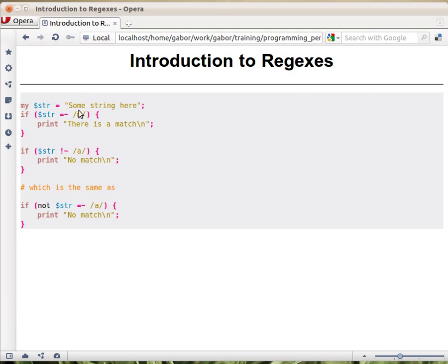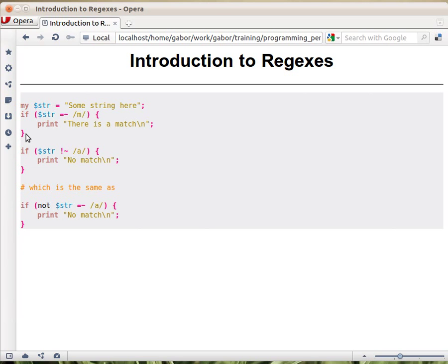This thing will check whether the letter M appears somewhere in this string. So because there is this letter M, this expression is going to be true and the block will execute.